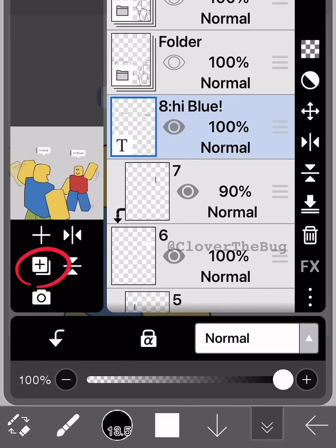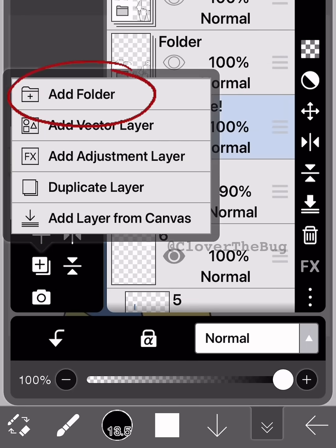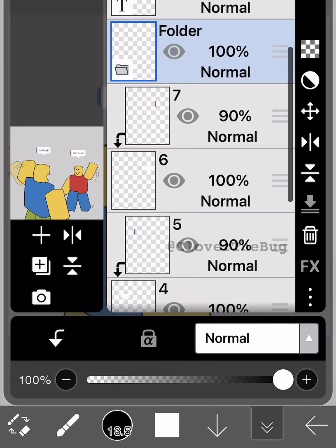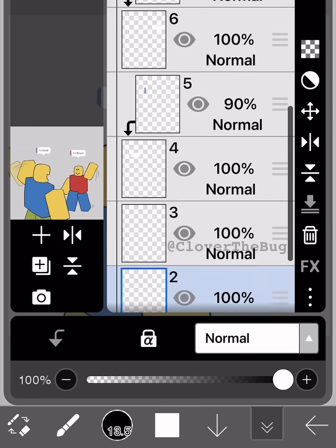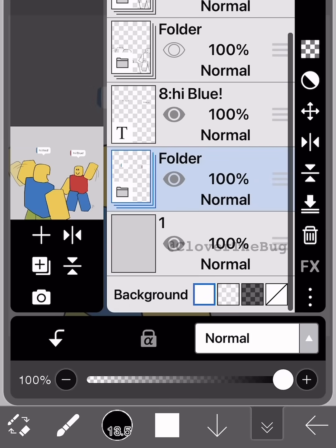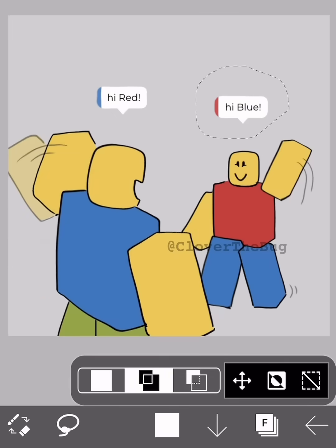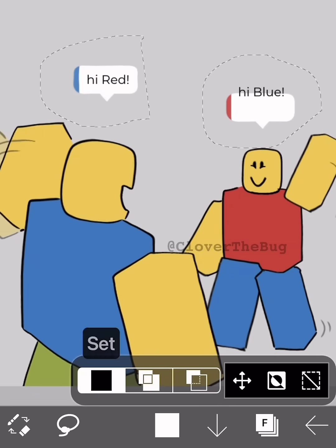If you don't like the location of your speech bubbles, there's an easy fix: add a special layer, then add a folder. Drag everything except the text inside the folder. Make sure the folder is selected in blue, then use the lasso tool around the whole box.